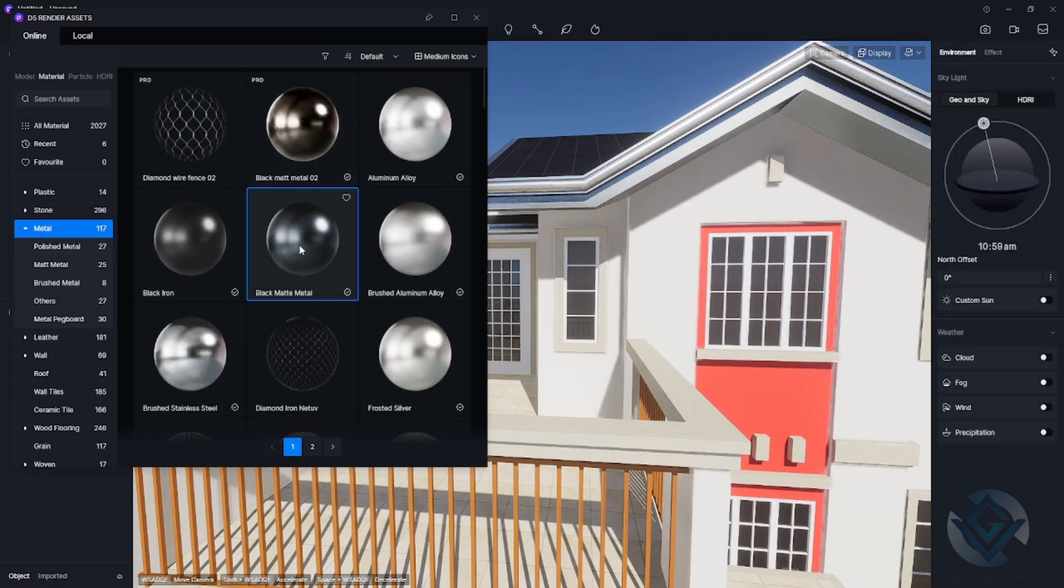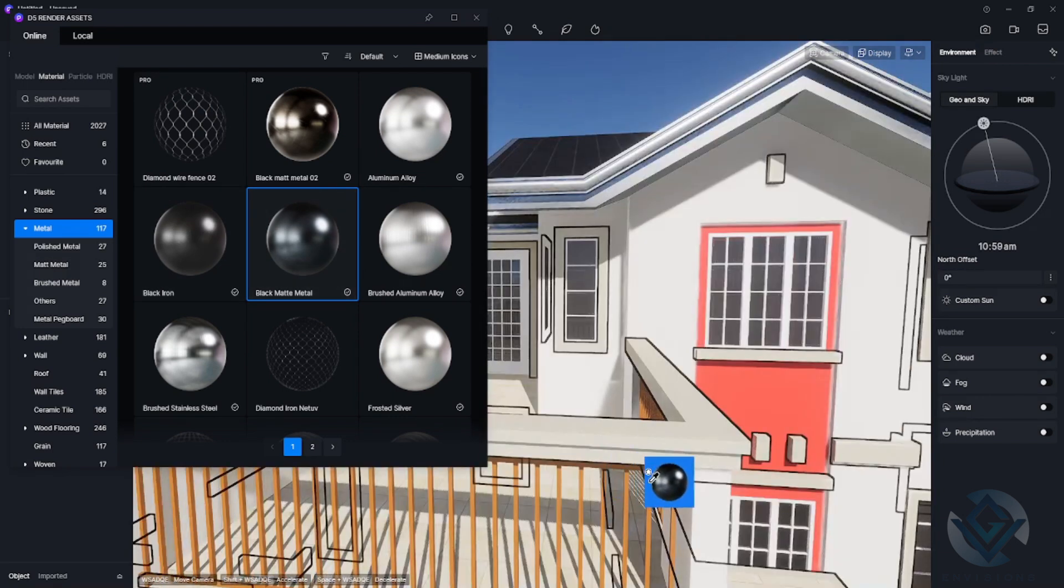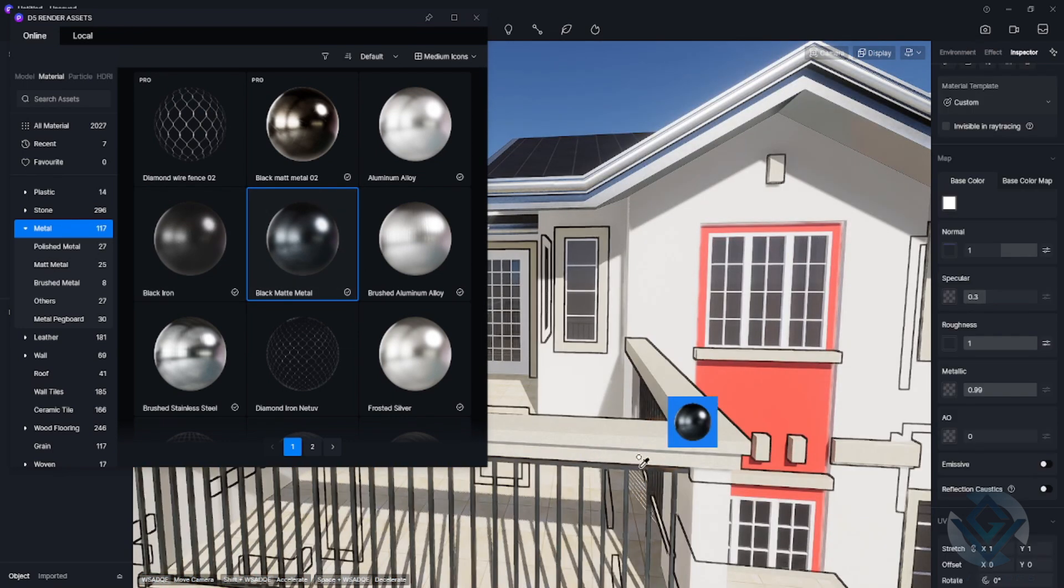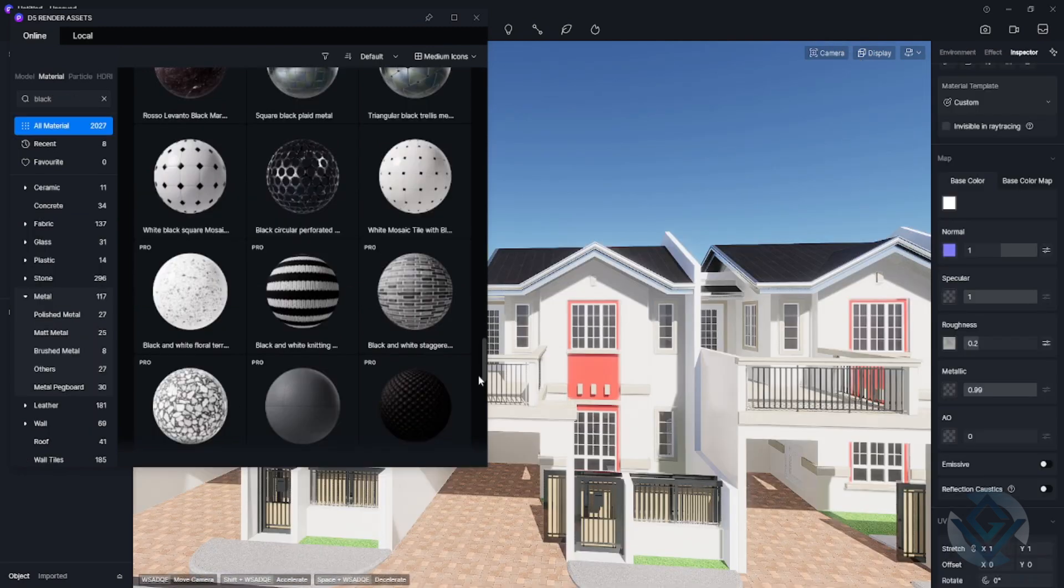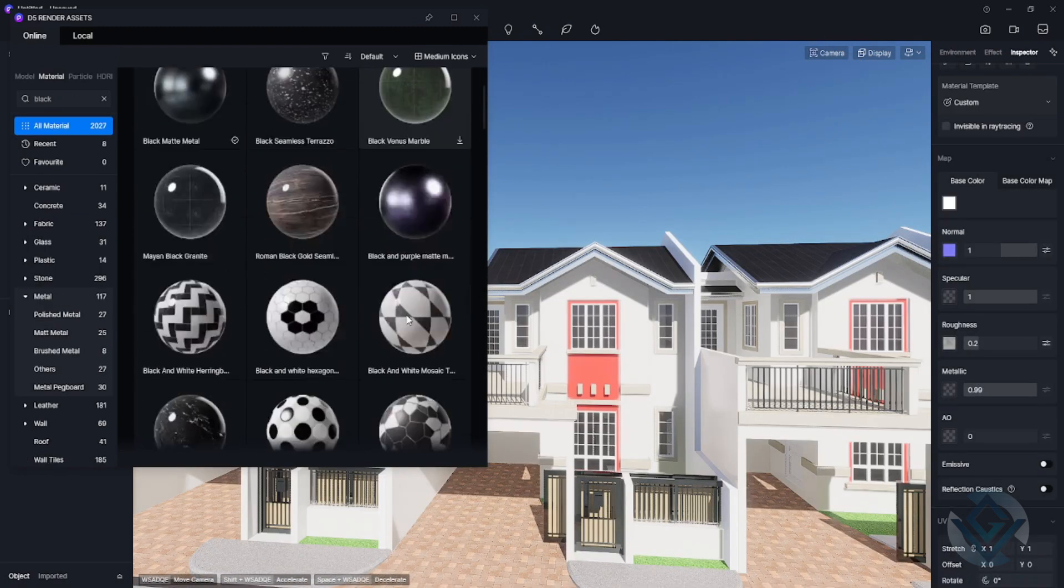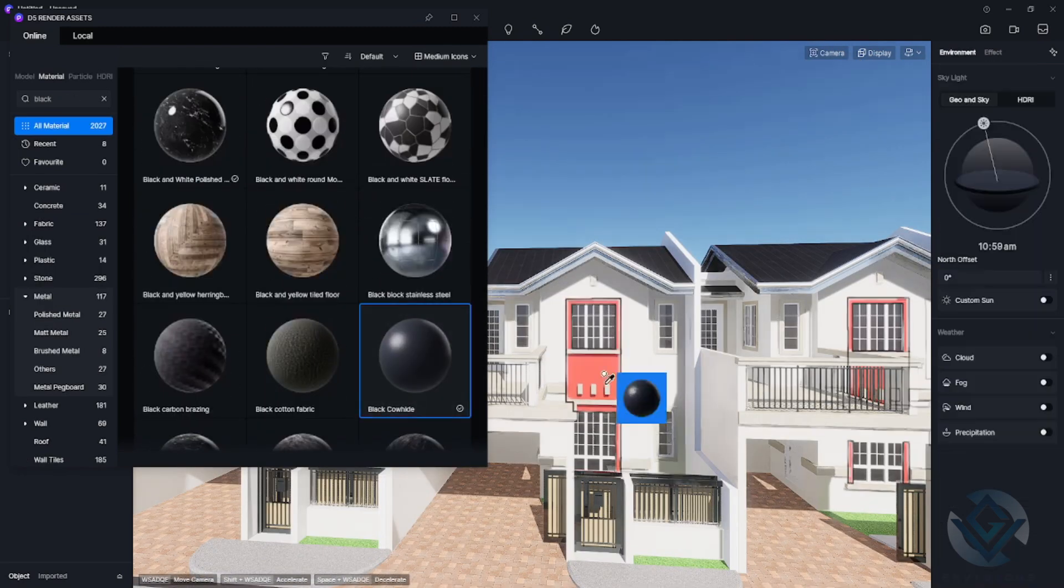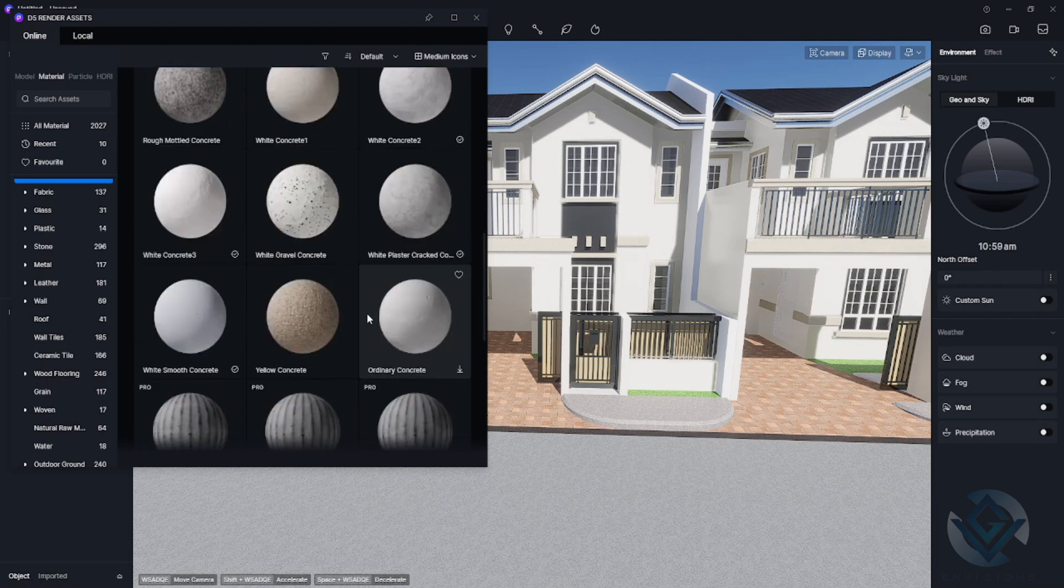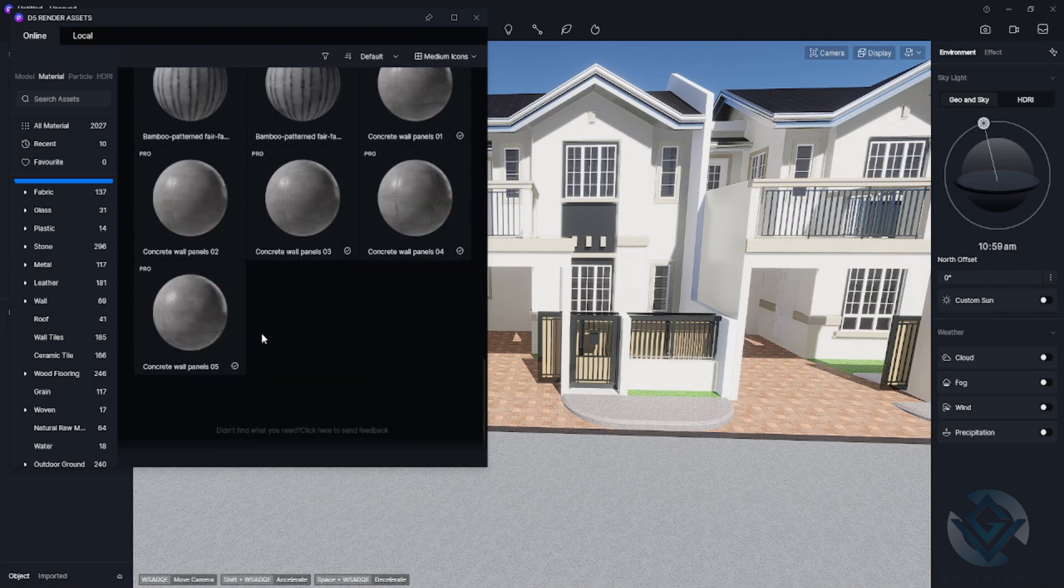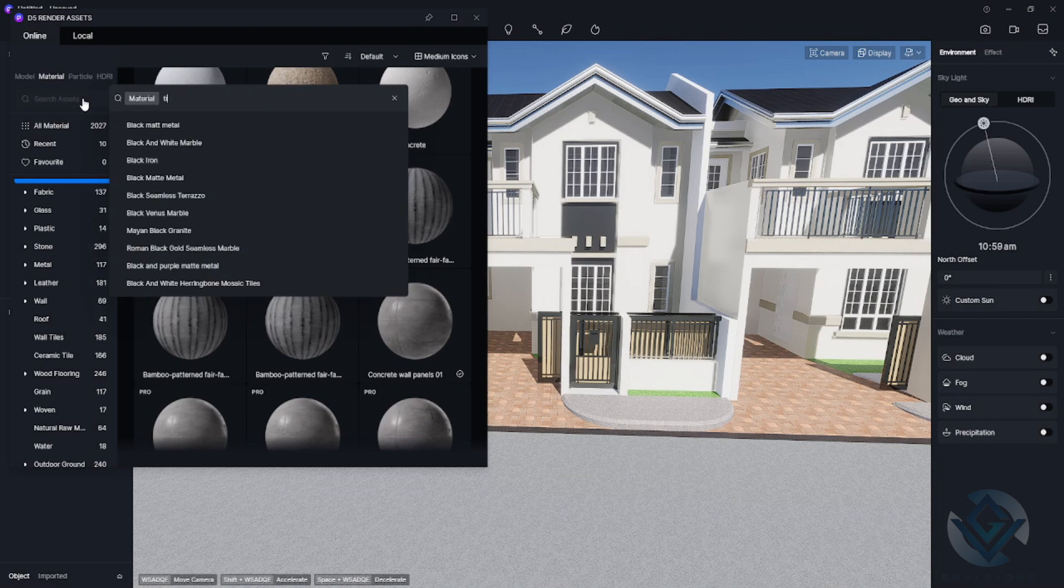For the railings, I choose here iron black or matte black for the metal part. Moving on to this part of the wall, I choose black color for this one. I think that it would fit the design of our subdivision.